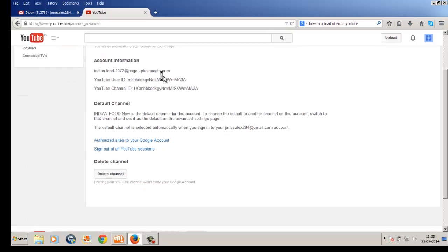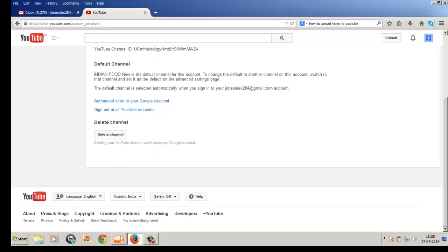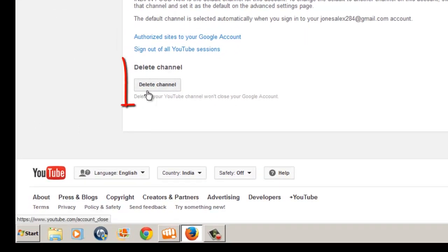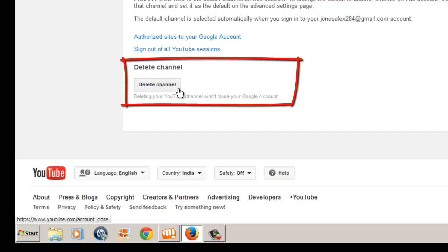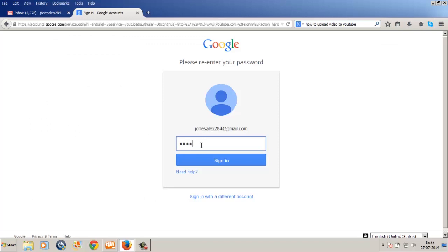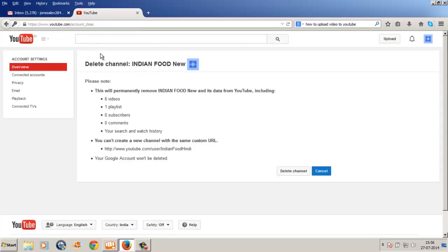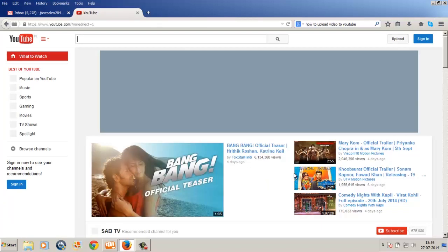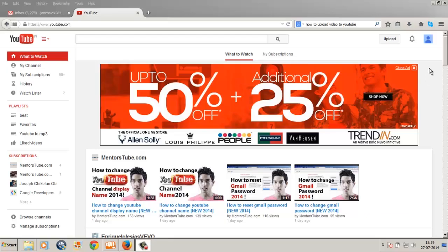Now scroll down to the bottom of the page and you will find the 'Delete Channel' button. Go ahead and click Delete Channel. You will be asked to re-enter your sign-in details to confirm that you want to delete this channel. Click Sign In, and then you get the final page saying 'Account Close.' Click Delete Channel again.